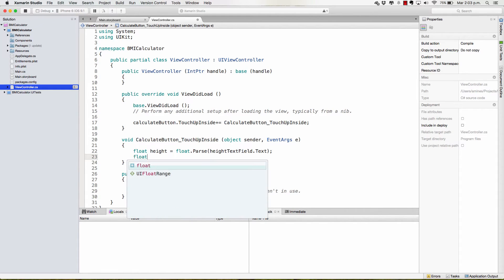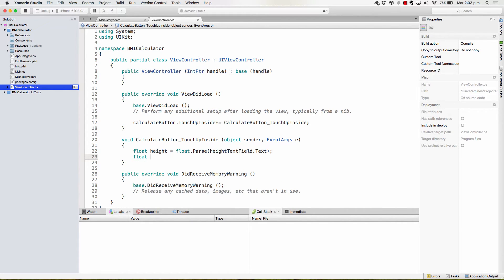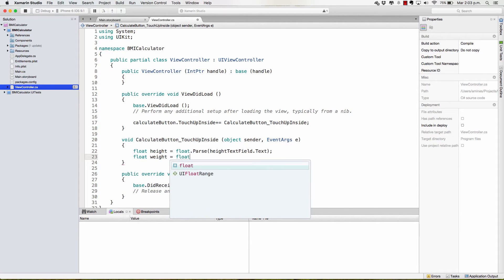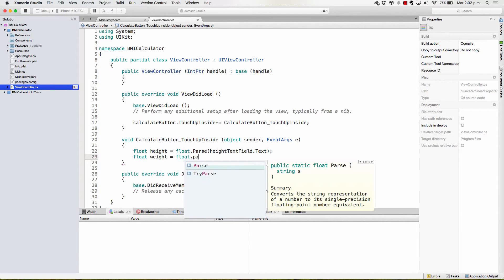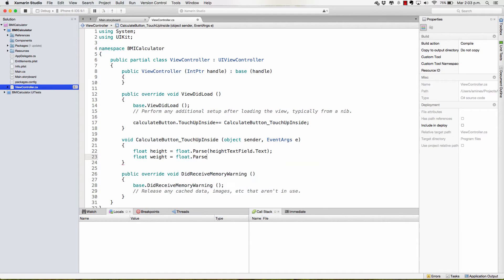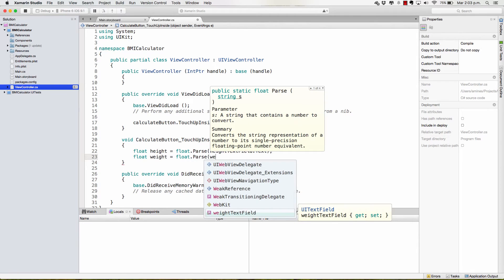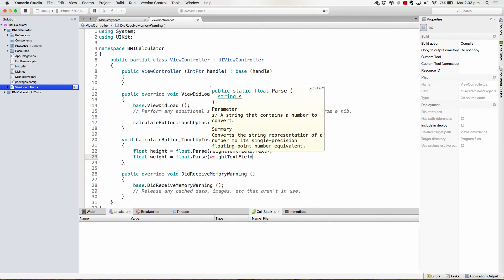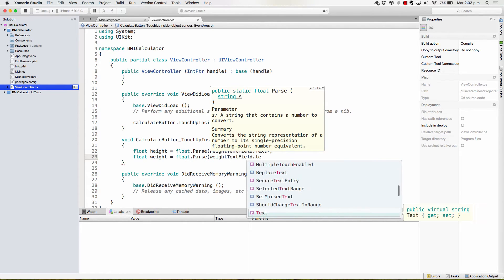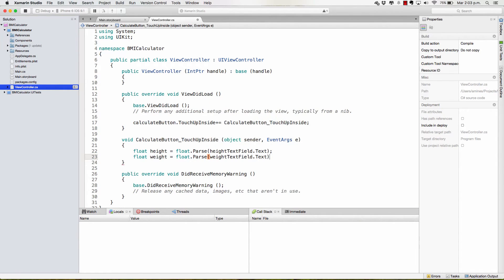And we'll also get the weight. This is going to be equal to float.parse, weight textField.text. And now we have both the weight and the height.